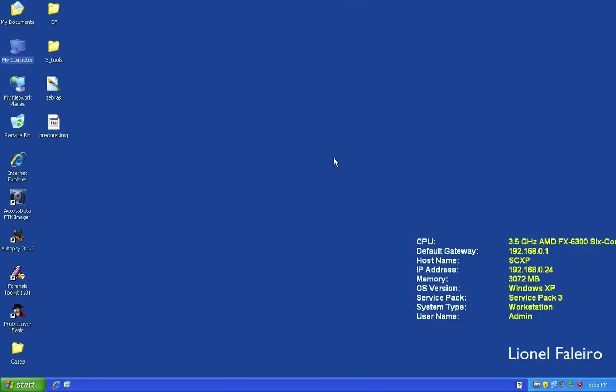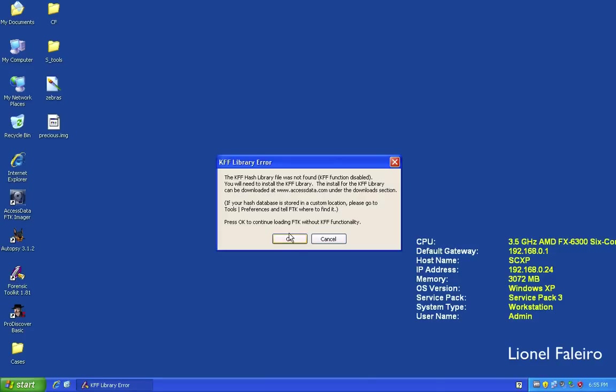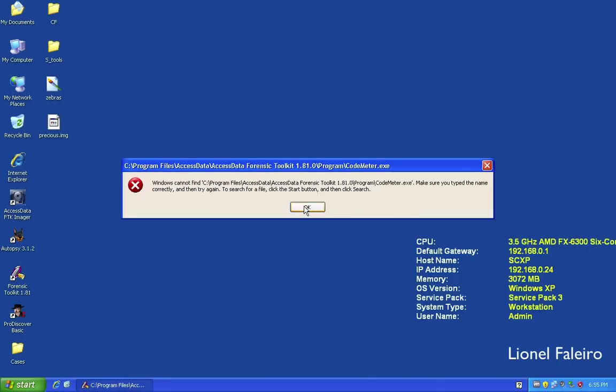Hello everyone and welcome to this practical on computer forensics, as per Mumbai University's MSCIT syllabus. We'll be doing practical number two — using Access Data FTK, or Forensic Toolkit. FTK is a software developed by Access Data with which you can perform different sorts of forensic analysis.